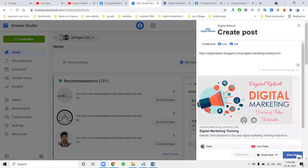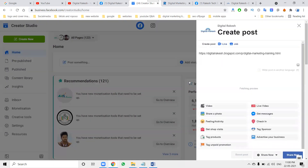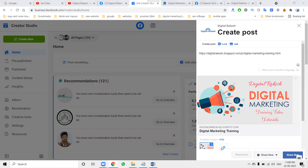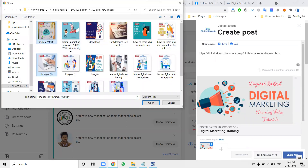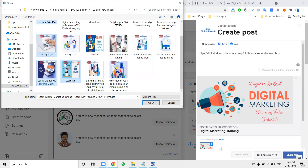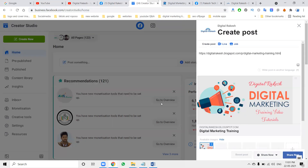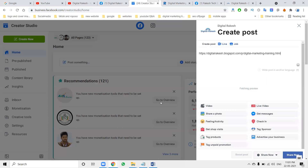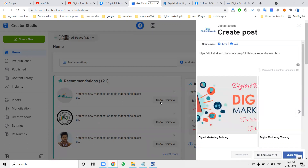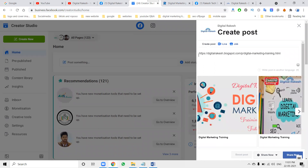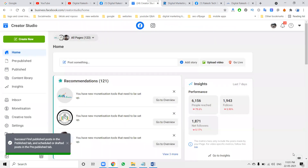No need to worry — this option will handle it. We'll post this — just a preview is loading. After that, confirm the destination URL, select the image. Compared to previous images, we can add more images here.